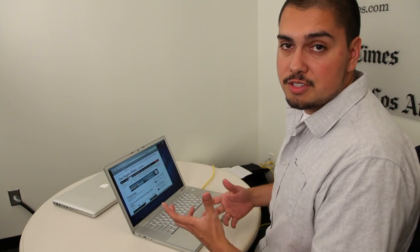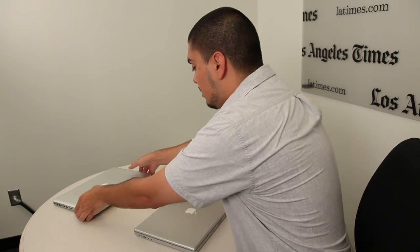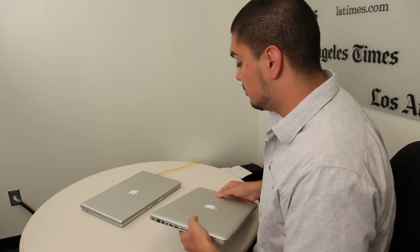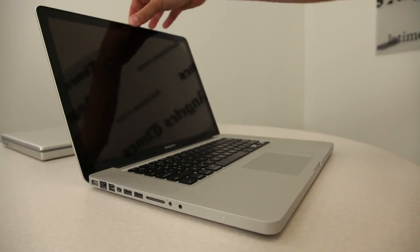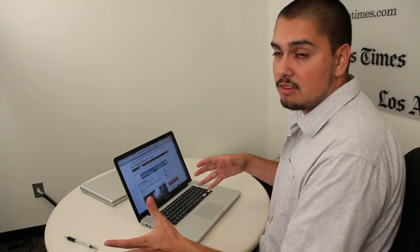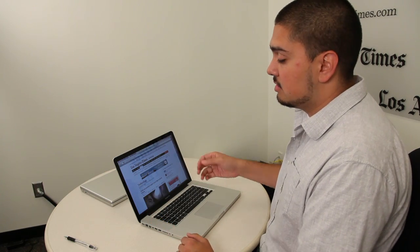Another couple features that Lion adds that you're not going to get on older Macs like mine here are AirDrop and gesture controls. Here's another example of some iPad, iPhone-like features making their way into Lion.